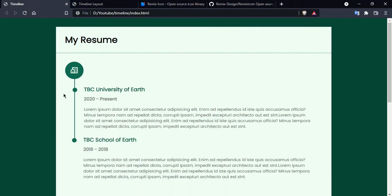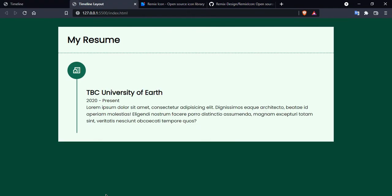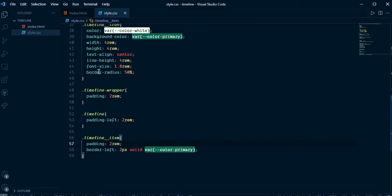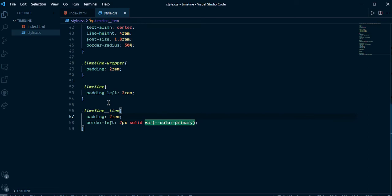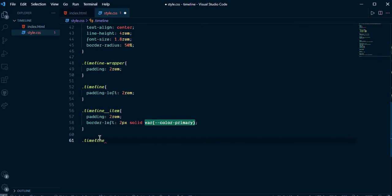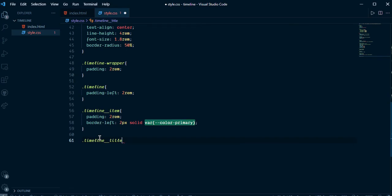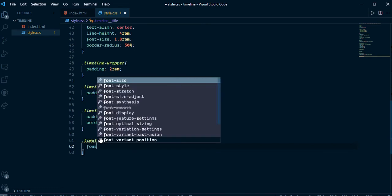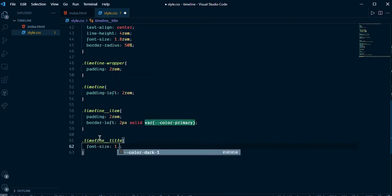Let's create the circle indicator. I am going to select the timeline title and use a before pseudo-element to add the circle dot.